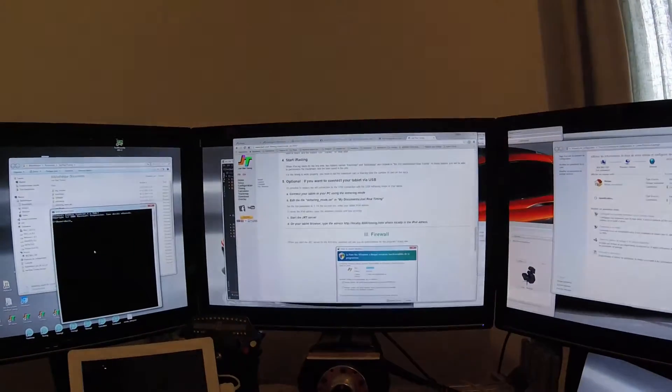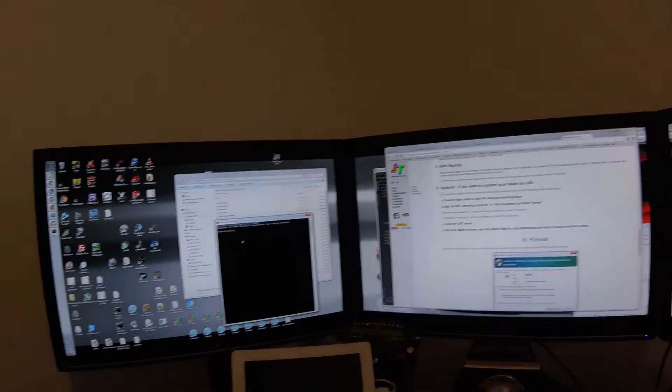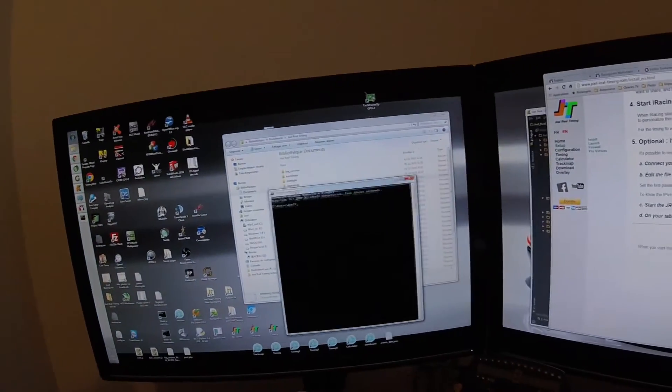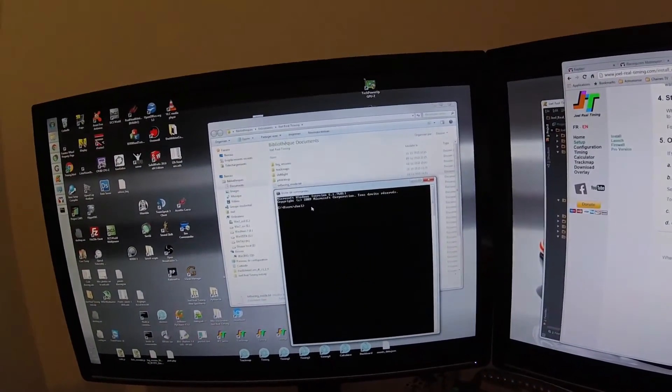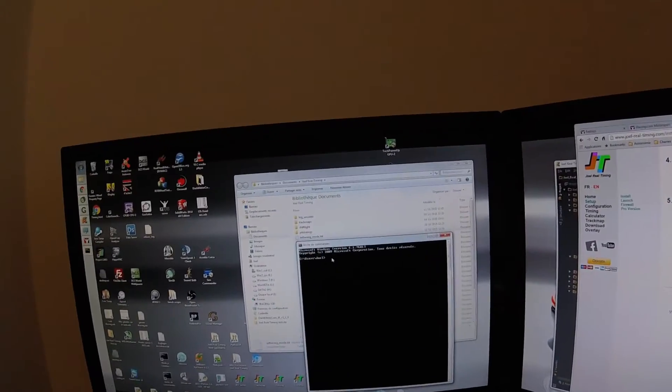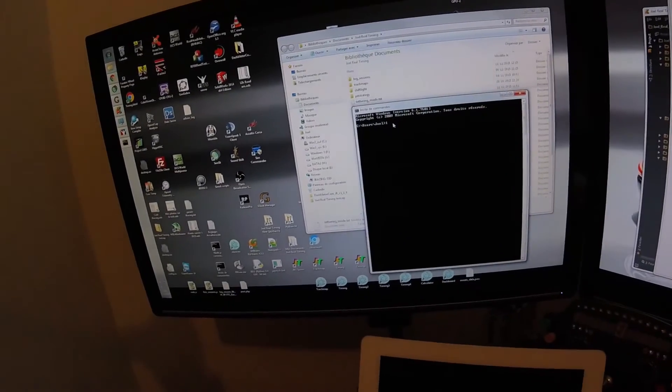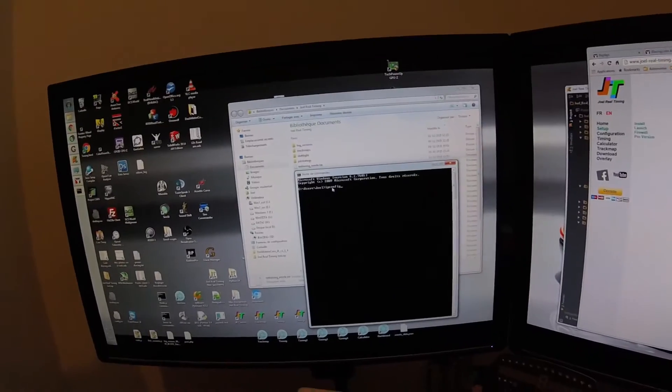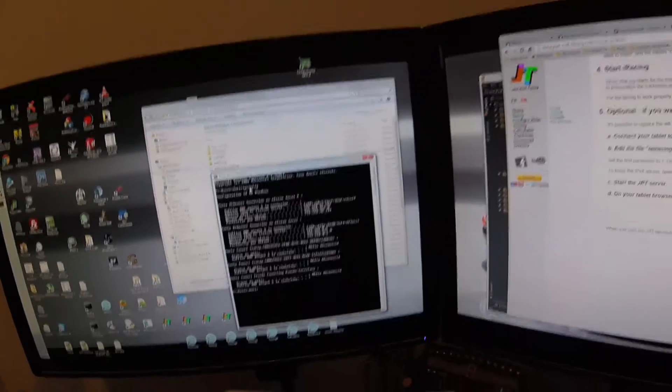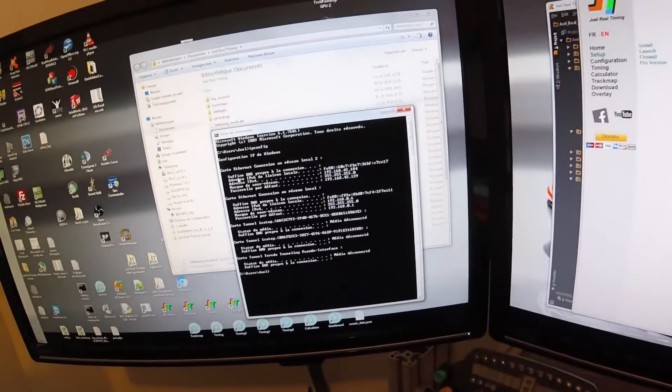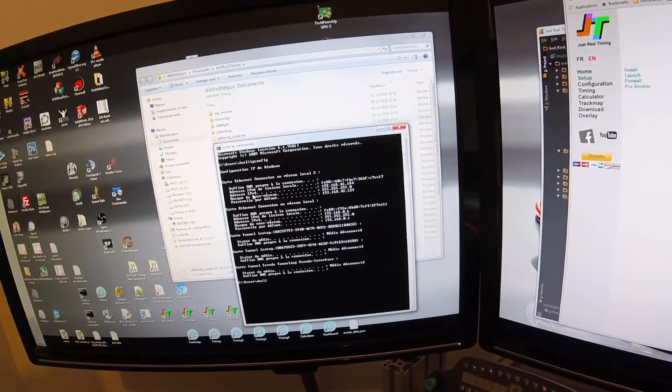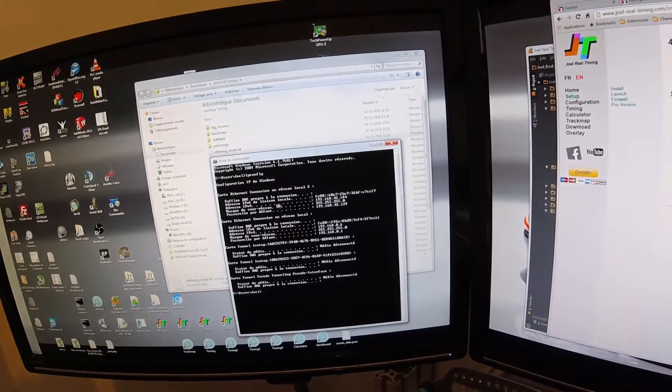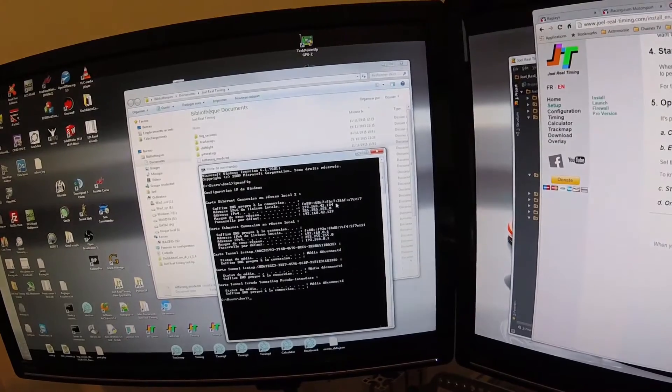Then you go to a command line window, you put ipconfig, and here you see the IPv4 address of your phone.